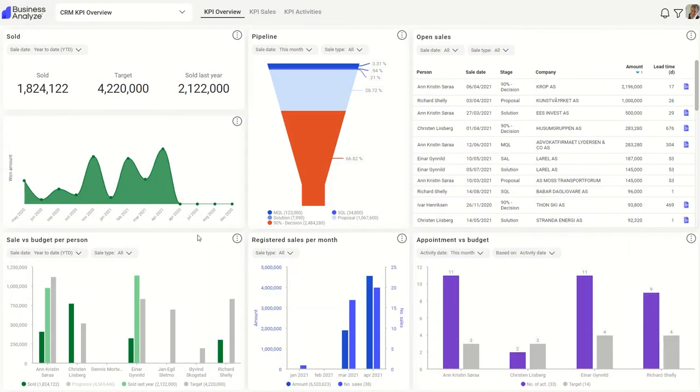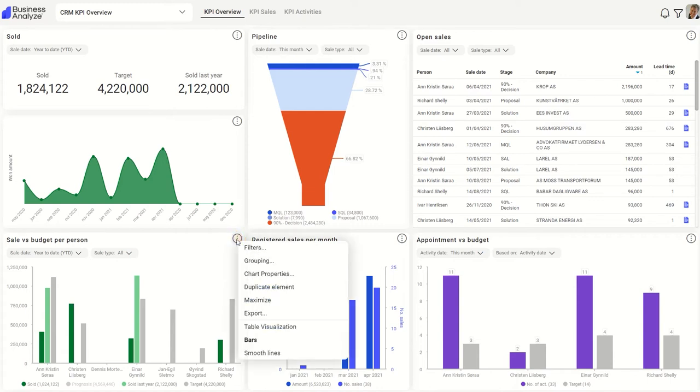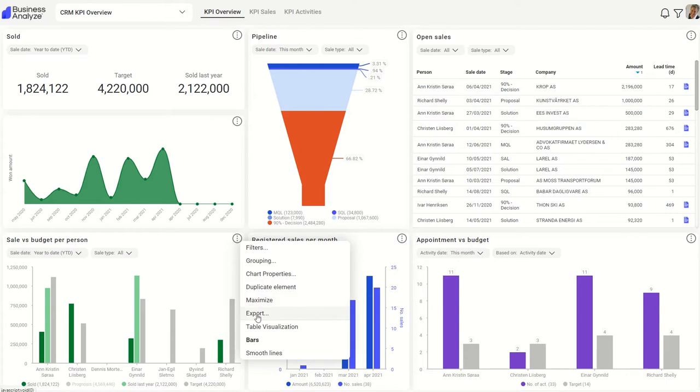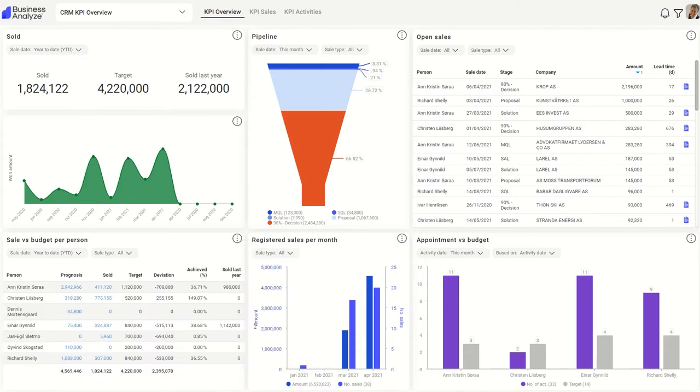Beside each element you will notice the action tab. Here you can also set filters, define chart properties, duplicate elements, maximize charts, export information, and change the type of data visualization.